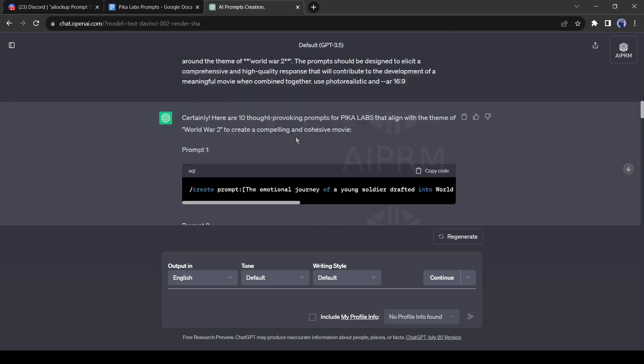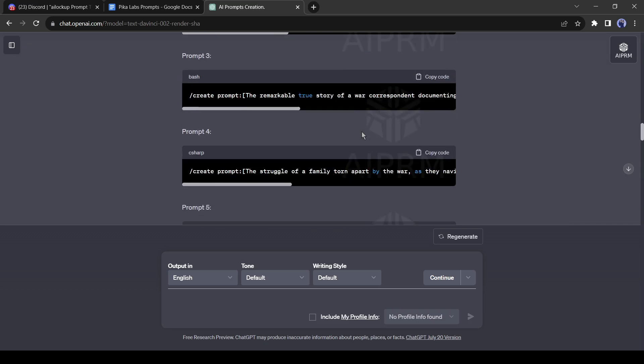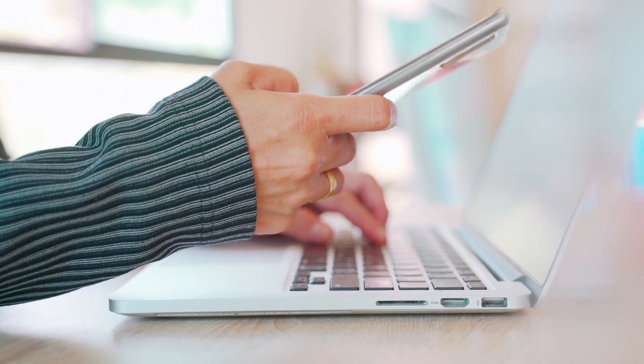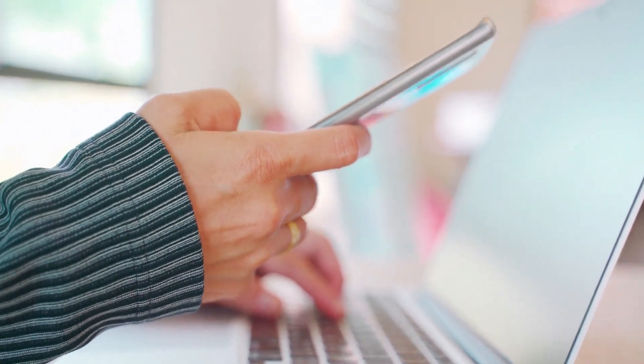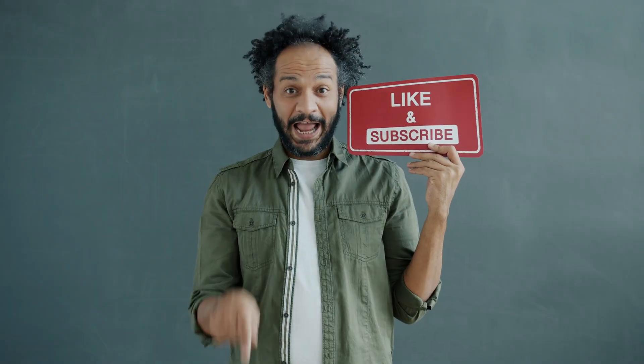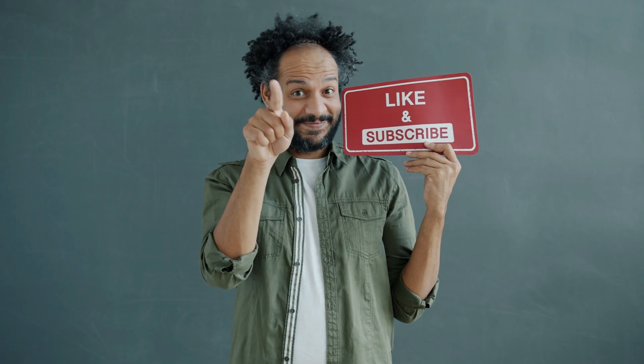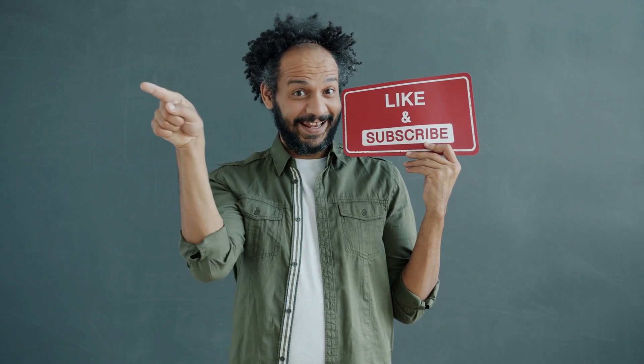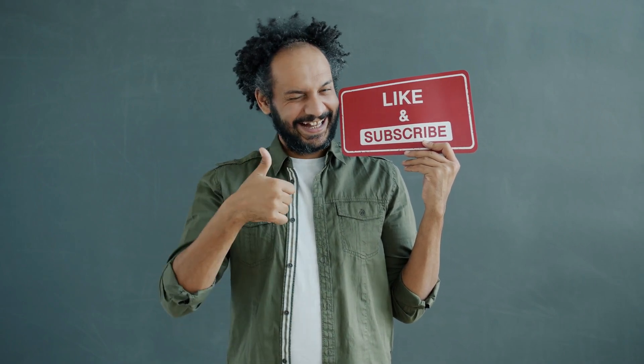I would love to hear about your experience of creating videos with AI. Share your thoughts and results in the comments section below. Don't forget to like this video if you found it helpful and subscribe to our channel for more amazing tutorials like this one. Thank you so much for watching and until next time, happy creating!